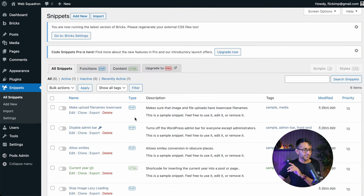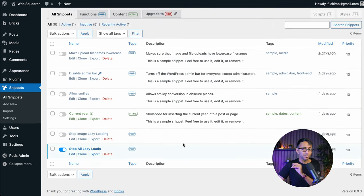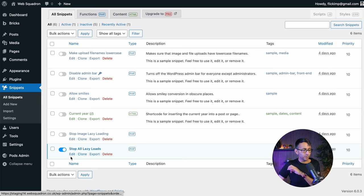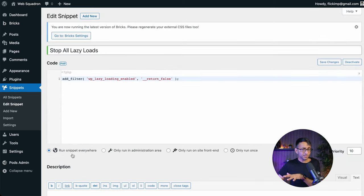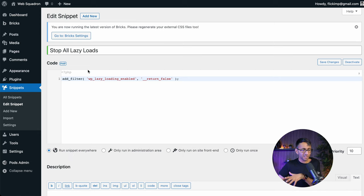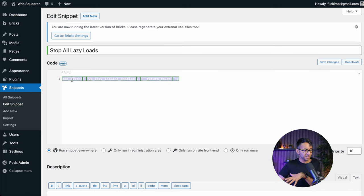I'm going to go into Code Snippets and I'm going to show you the only extra snippet that I've added. It's called Stop All Lazy Loads. This is really simple. You hit add new. You give it a title and you drop this code in over here.